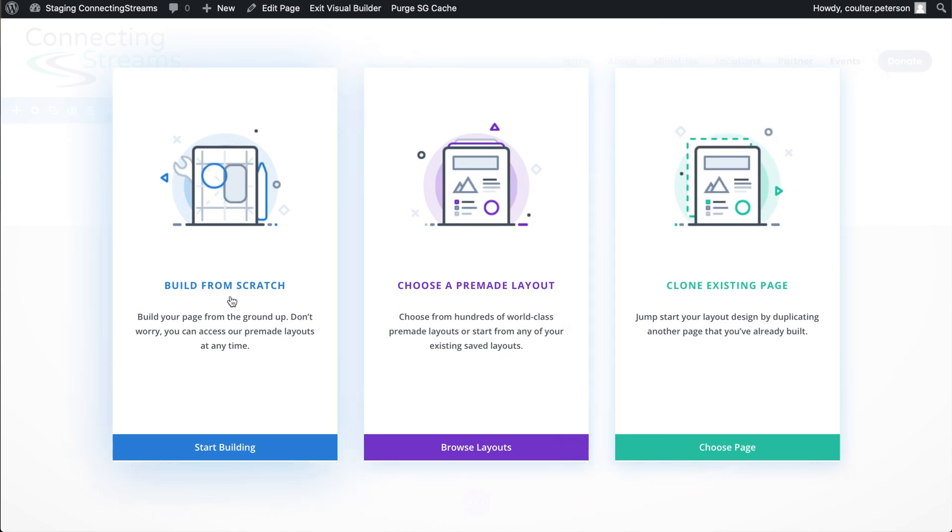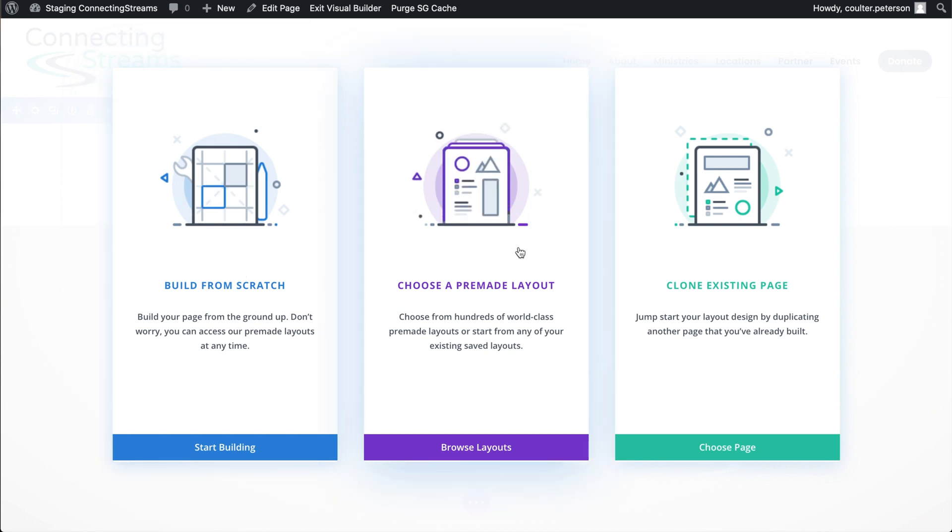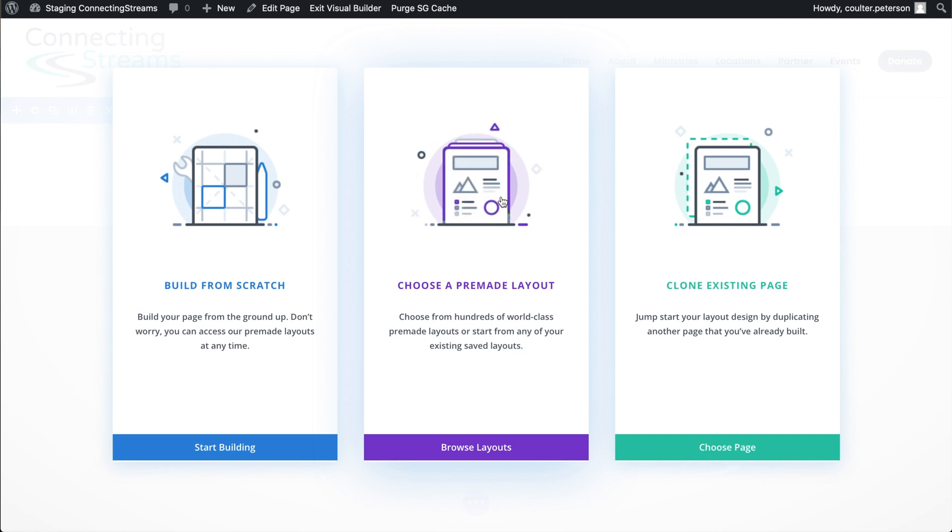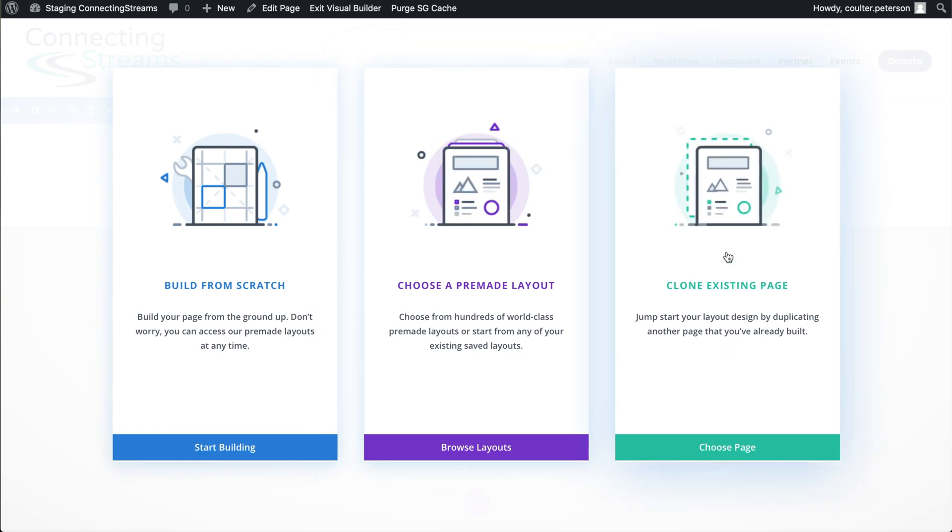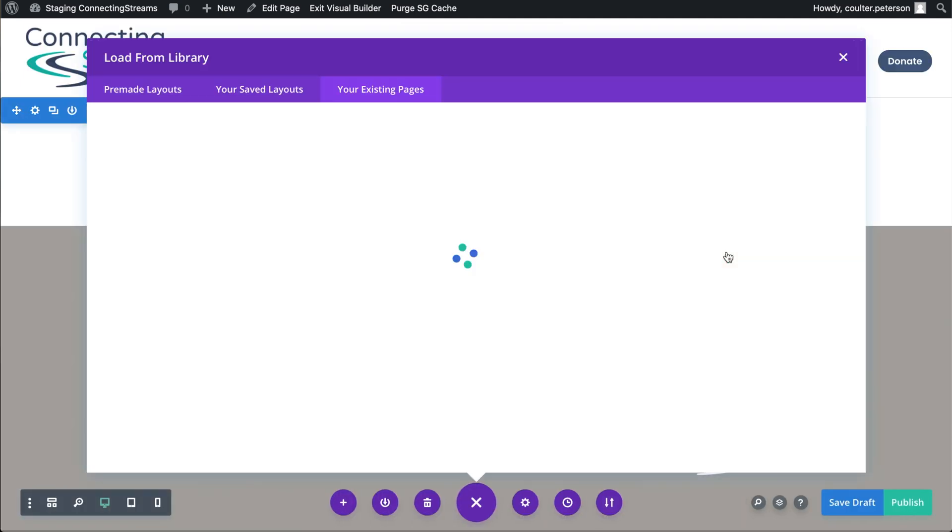So we've got the build from scratch, which is what we did for the other pages. And we originally made them choose from a pre-made layout. If you just want to go with a Divi landing page for some inspiration or to speed things up, we're going to go with clone existing page.